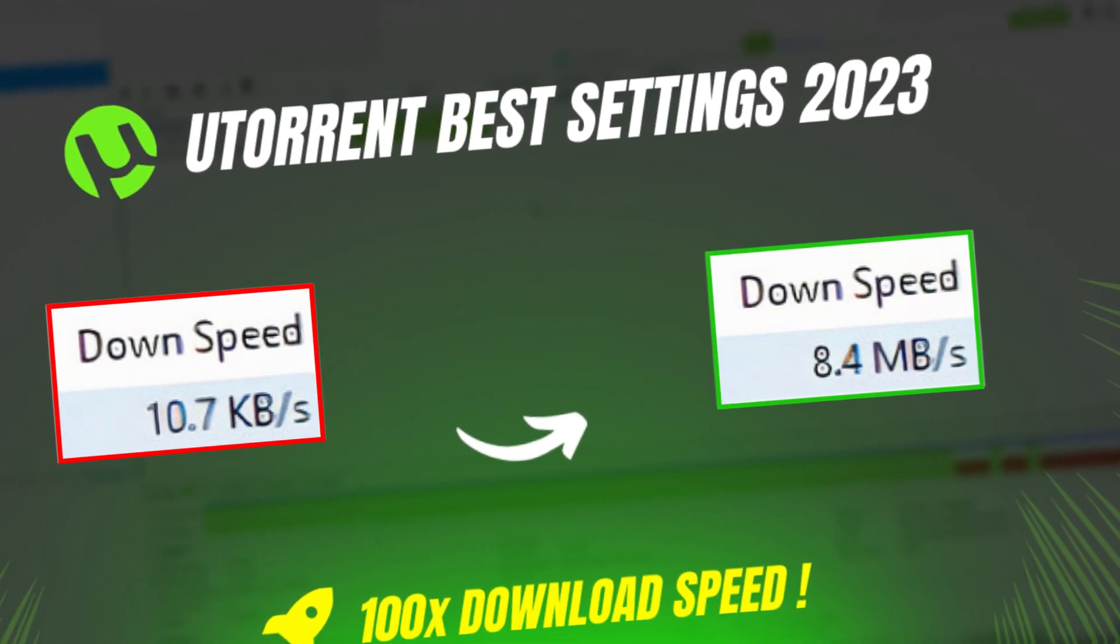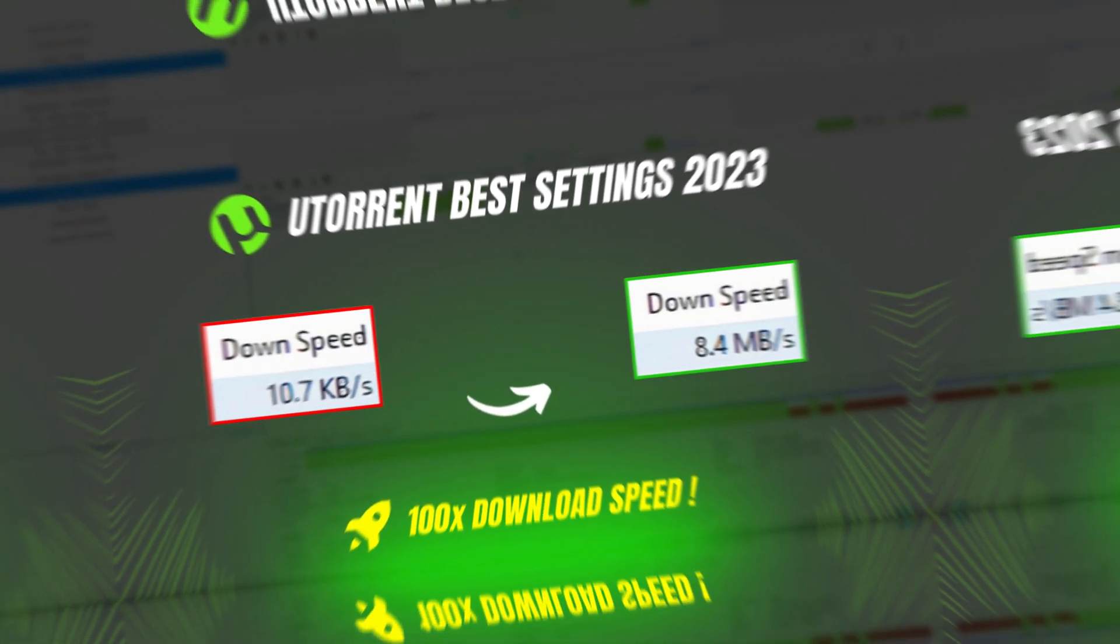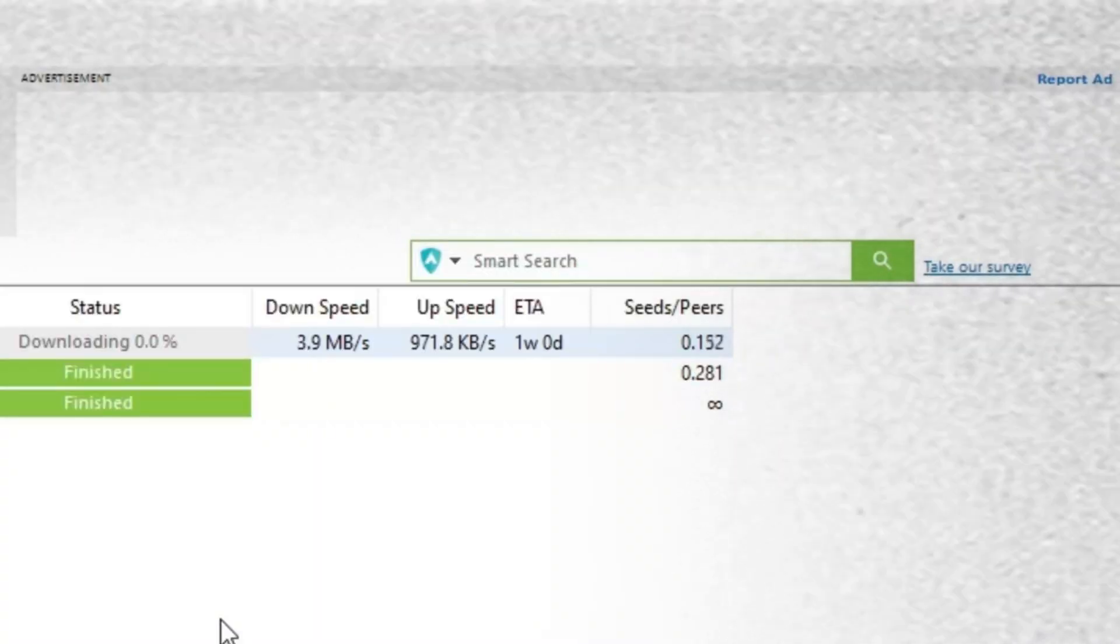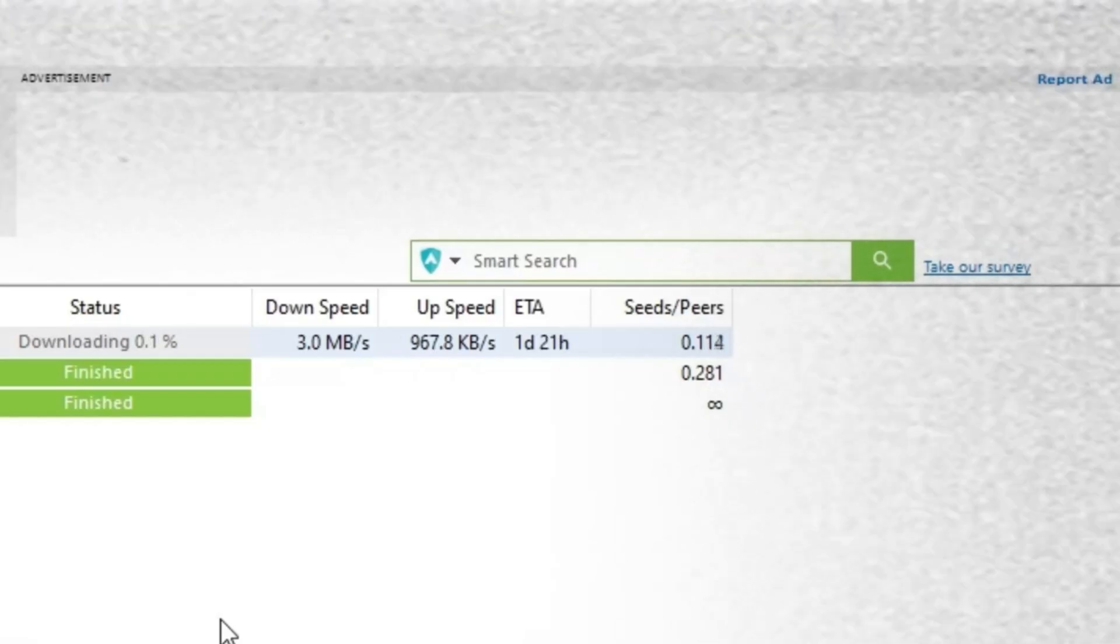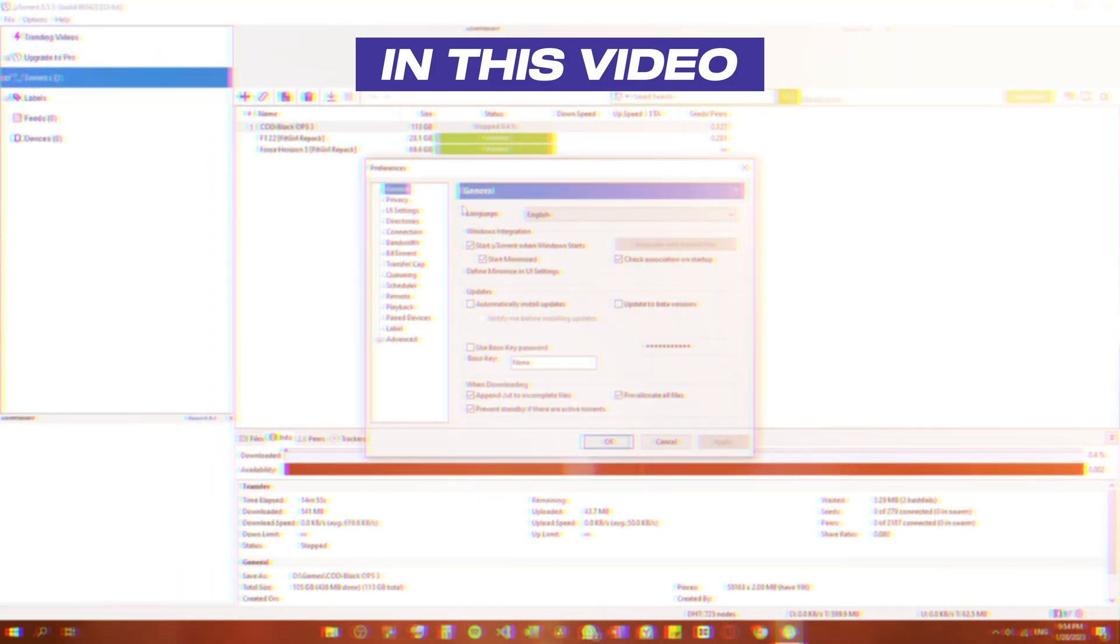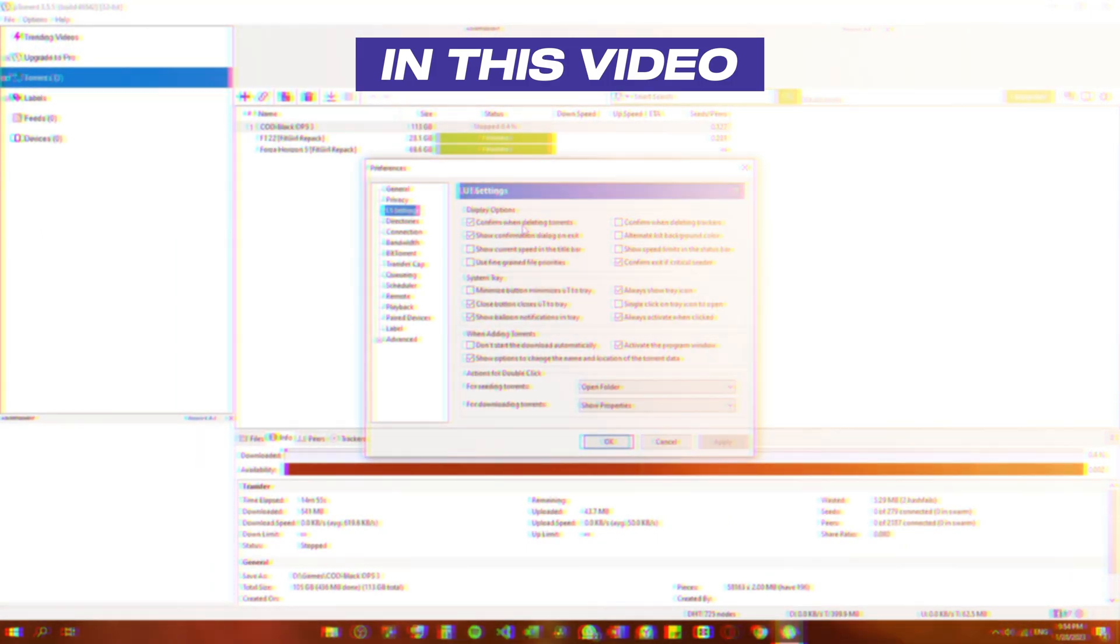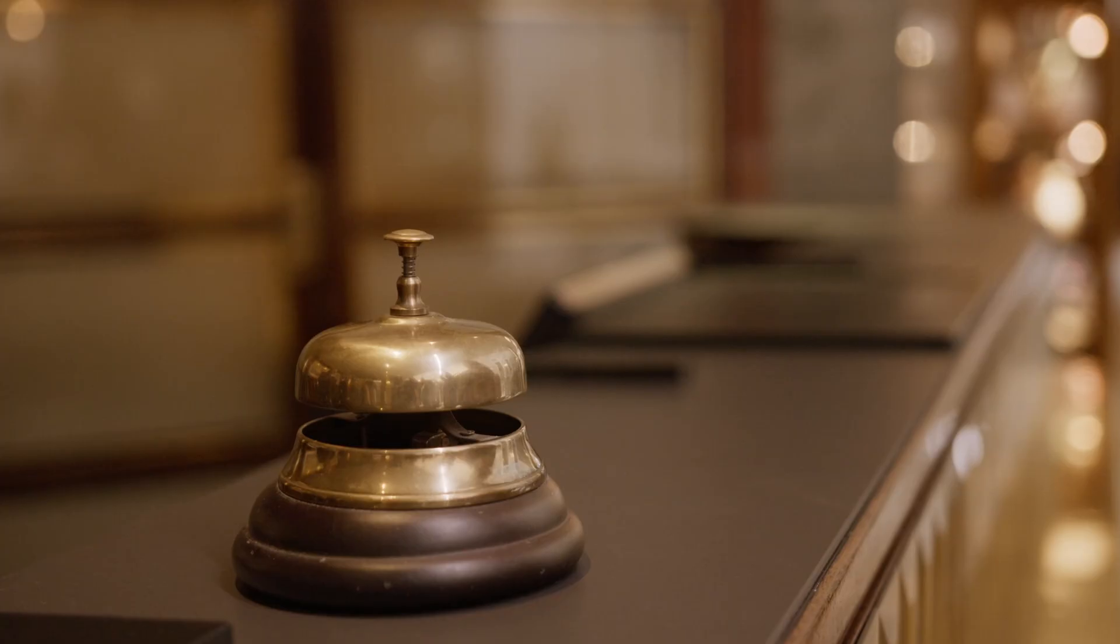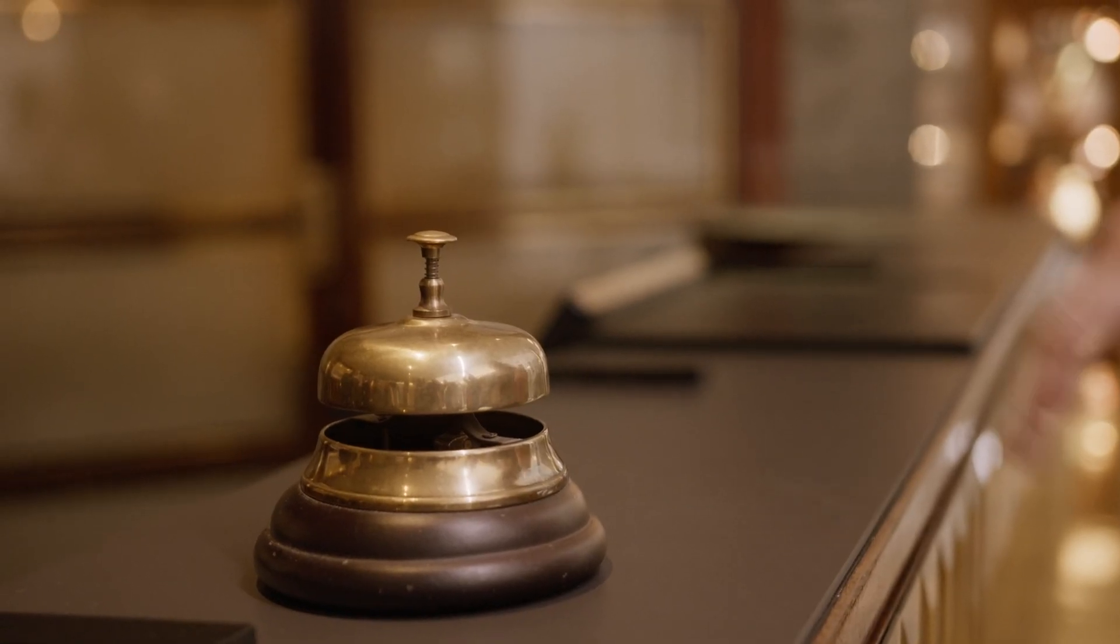Are you downloading a file from uTorrent and your download speed is so slow? Don't worry, in this video we will show you the best settings that will triple your download speed. So let's go.